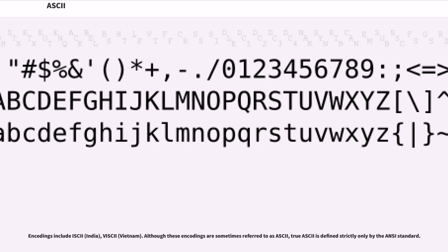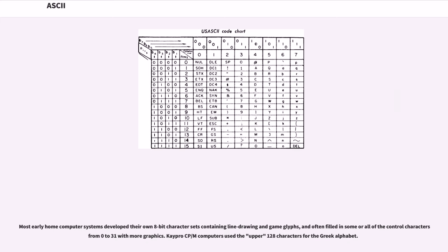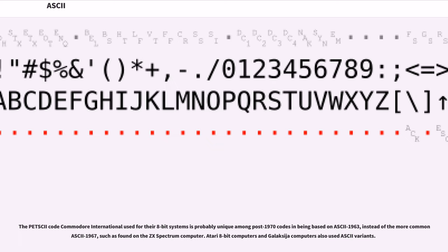Encodings include ISCII (India), VSCII (Vietnam). Although these encodings are sometimes referred to as ASCII, true ASCII is defined strictly only by the ANSI standard. Most early home computer systems developed their own 8-bit character sets containing line drawing and game glyphs, and often filled in some or all of the control characters from 0 to 31 with more graphics. The PETSCII code Commodore International used for their 8-bit systems is probably unique among post-1970 codes in being based on ASCII-1963 instead of the more common ASCII-1967, such as found on the ZX Spectrum computer. Atari 8-bit computers and Galaksija computers also used ASCII variants.